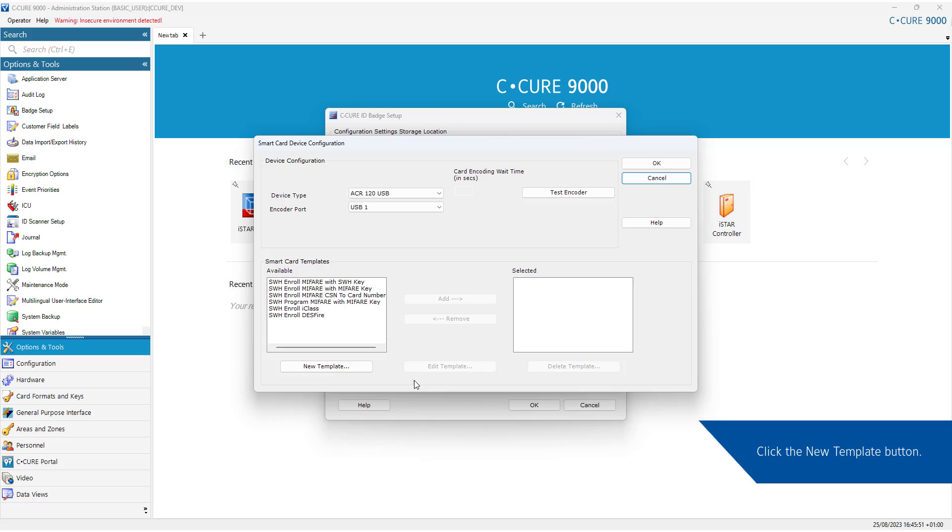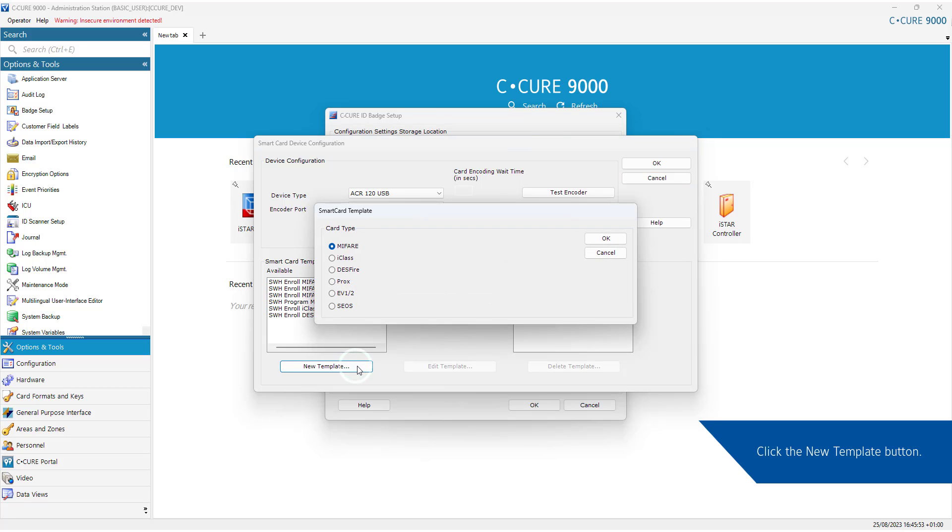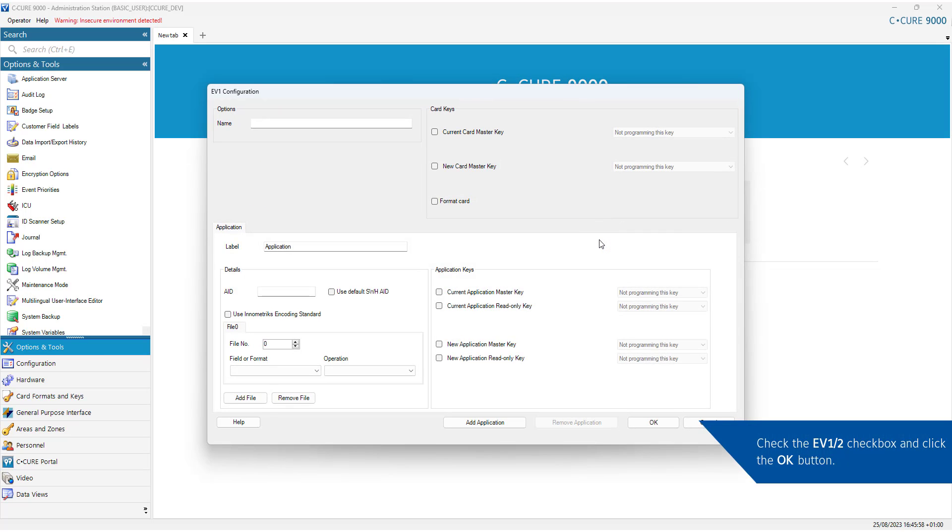Click the New Template button. Check the EV1 1-2 checkbox and click the OK button. From here, you can create a new template without the need for the CMK.